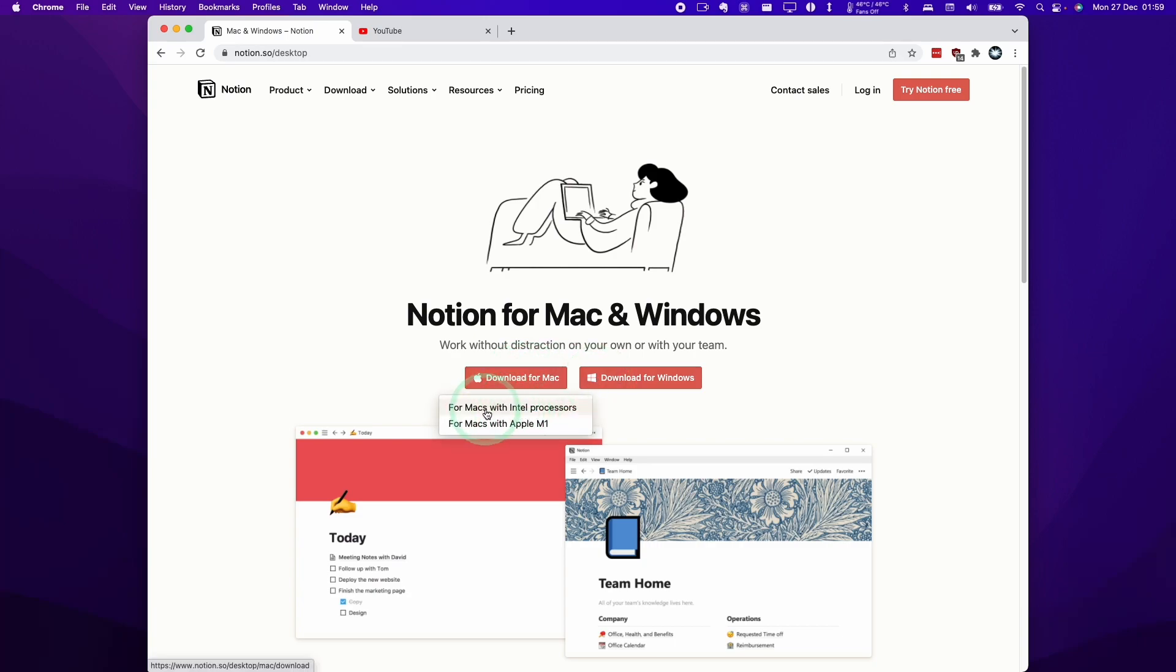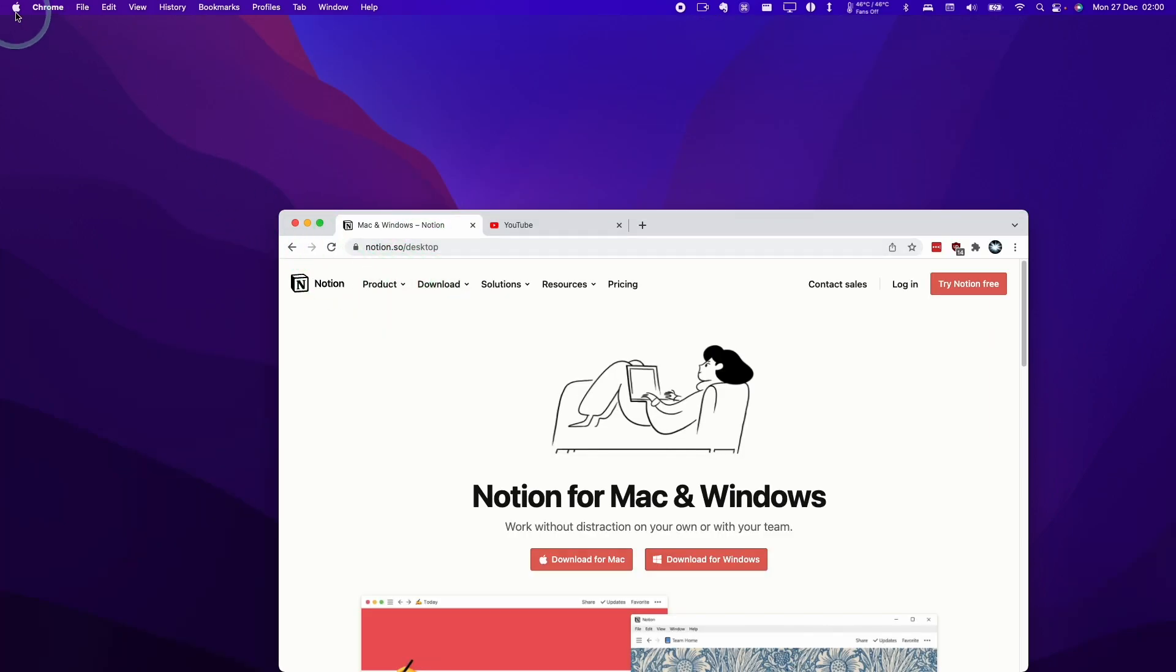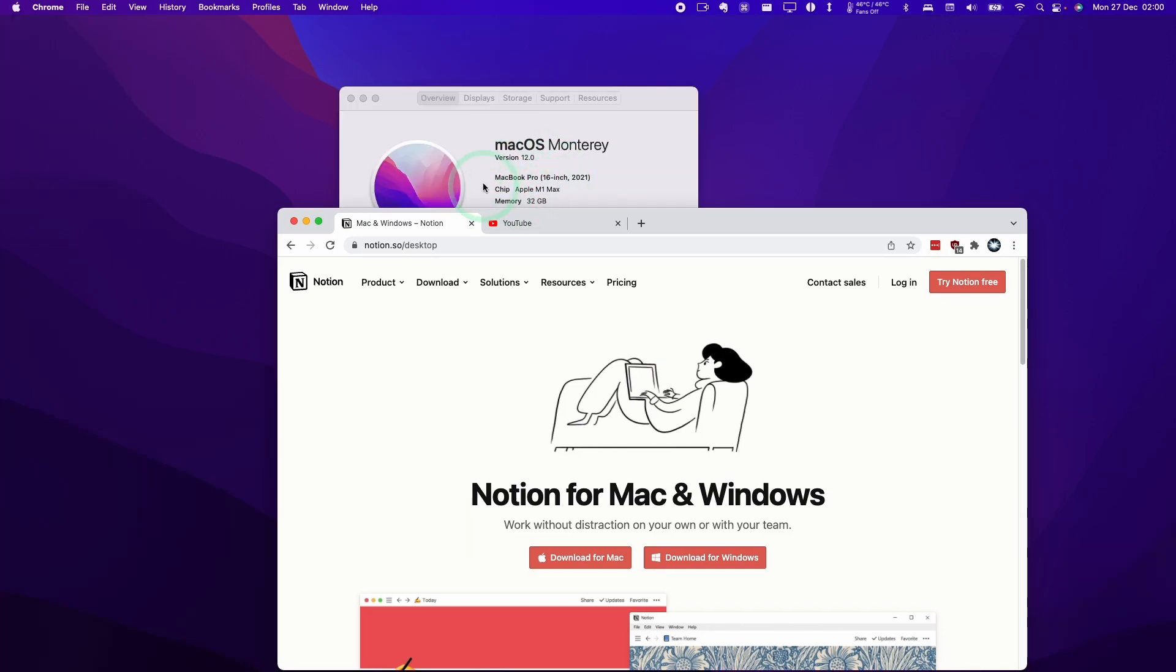If you're using a Mac with an Intel processor, this will be using Rosetta 2 and you'll need this version here. If you're using an Apple Silicon Mac, then you'll need to download this one here. You can tell which one you need by clicking on the top left-hand side of the screen and then clicking about this Mac. In this section here where it says chip, it'll say something like Apple M1 or Apple M1 Pro or Apple M1 Max. That means you have an Apple Silicon chip.